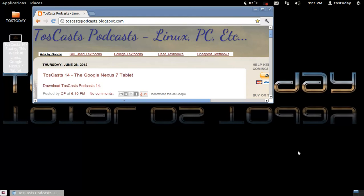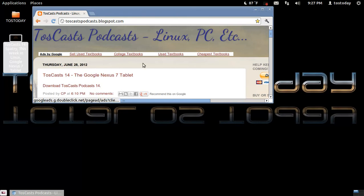Anyway, if you don't want to wait for me to upload the video podcast, you can download the OGG file on the Toscastpodcast.blogspot.com website. It's entitled Toscast 14, the Google Nexus 7 tablet.